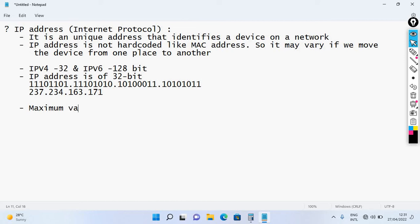Now let's talk about the maximum value in an octet. Each octet contains 8 bits. If all 8 bits are set to 1, the maximum value in an octet is achieved.